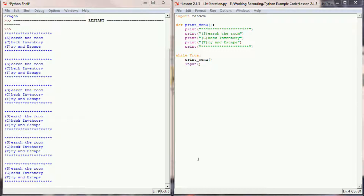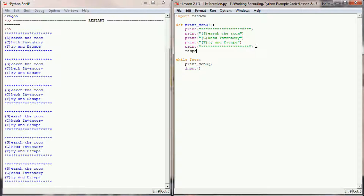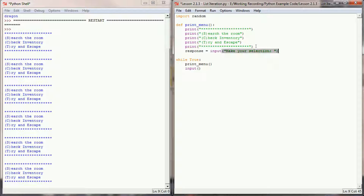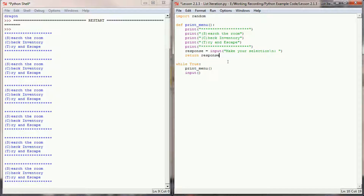I want to make a quick change to my print_menu function — I'll also get a response from the user. So we'll set response equal to the input value of 'make your selection', add a newline, and return the user's response. That gives print_menu more value because not only are we printing a menu, we're capturing input. Down in our game loop we'll set response equal to that return value.